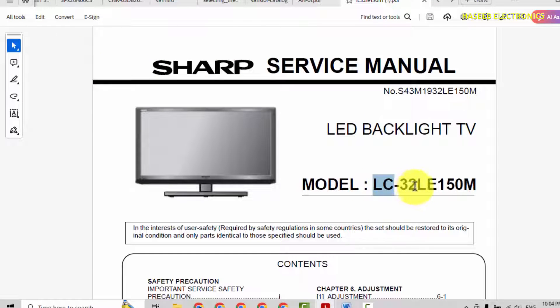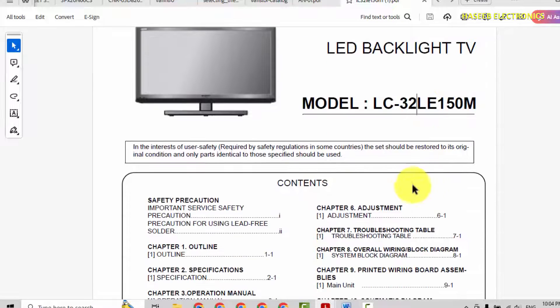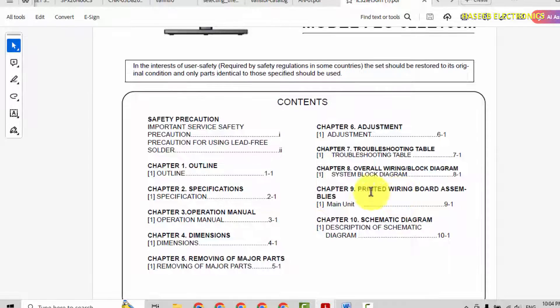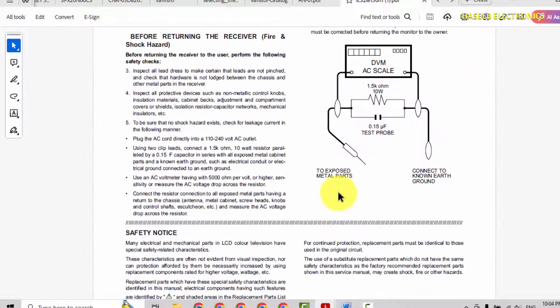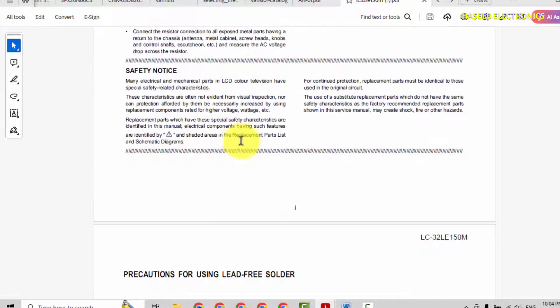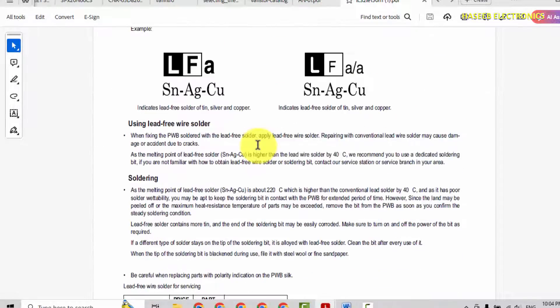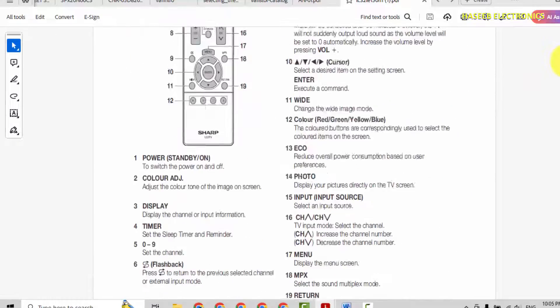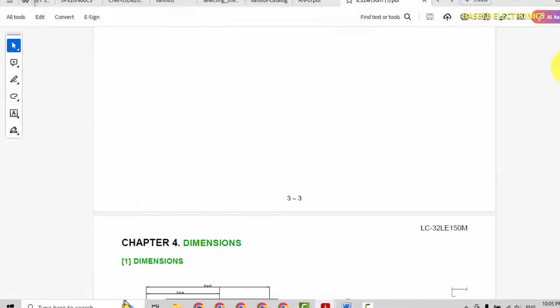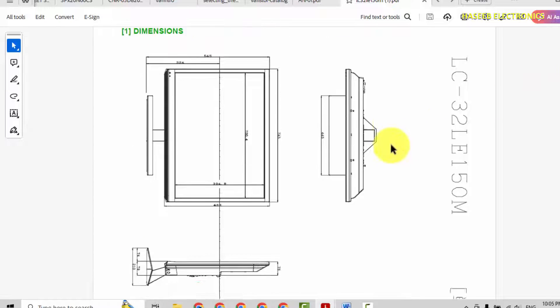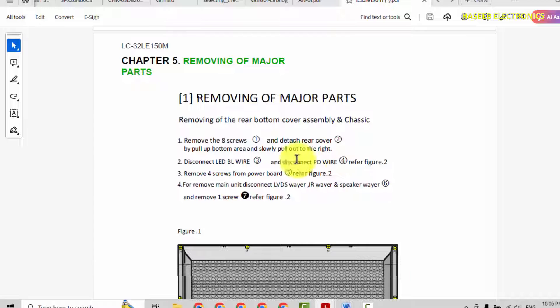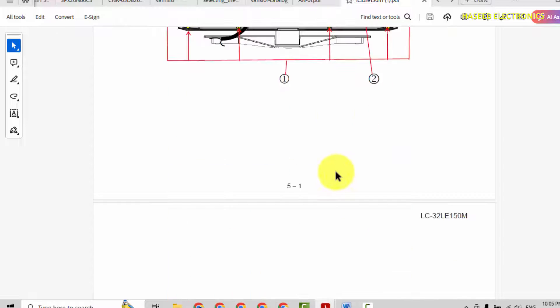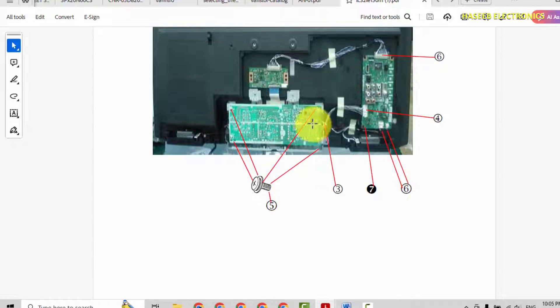This is the exact model number which I was searching, LED backlight TV. Here it is showing complete test procedure, step-by-step troubleshooting, remote functions. Here is removal procedure for major parts, PCBs and like that, screw positions.